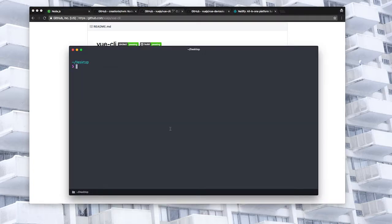I already have it installed so I'm going to set up the project with Vue Create FeedReader.